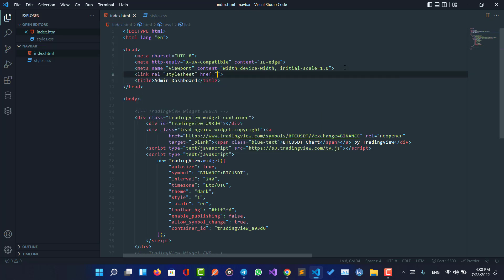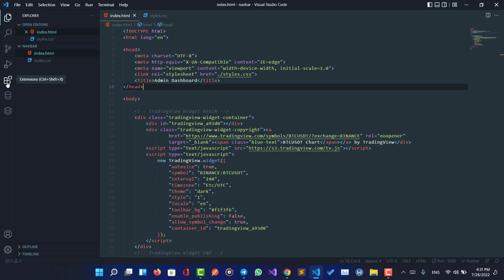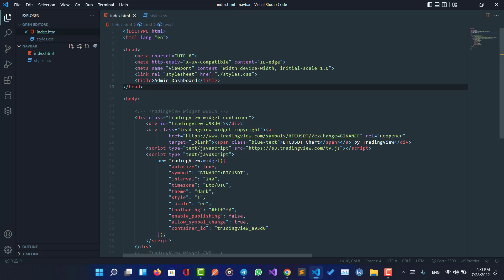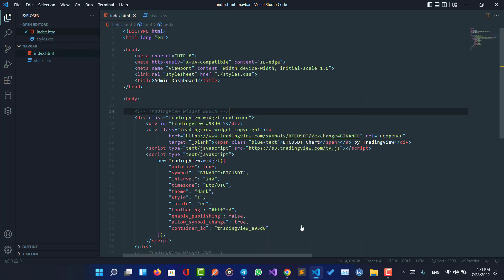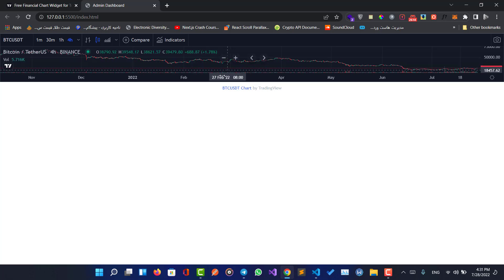Let me open this HTML file. First, let me link our styles.css with a link tag. I'm going to use Live Server to open the file — you can install Live Server from the Extensions in VS Code by searching for it, or open the file manually. As you can see, TradingView's live chart is loading here.